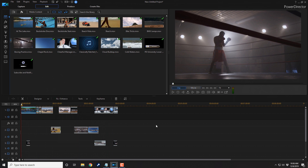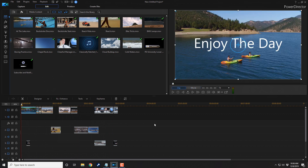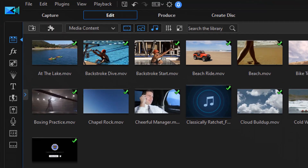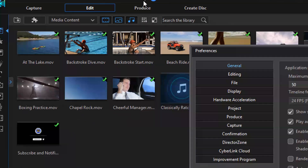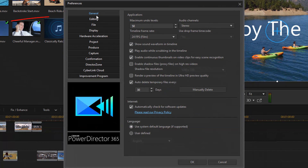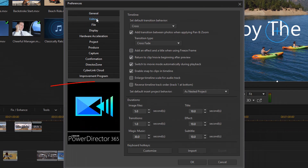Now let me show you just how simple it is to reverse the timeline track order. What I do is go to Preferences, go to Editing, and then click on Reverse Timeline Track Order, and click OK.